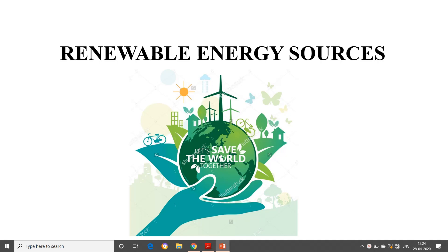Hello everyone. I don't know how many of you have listened to the total class till the half class which we have done yesterday. So I thought that I will just reshoot everything and send it to you so that it will be easier for you people to follow. So the first thing we are going to discuss in today's class is renewable energy sources and why we are going for renewable energy sources when we already have non-renewable energy sources.